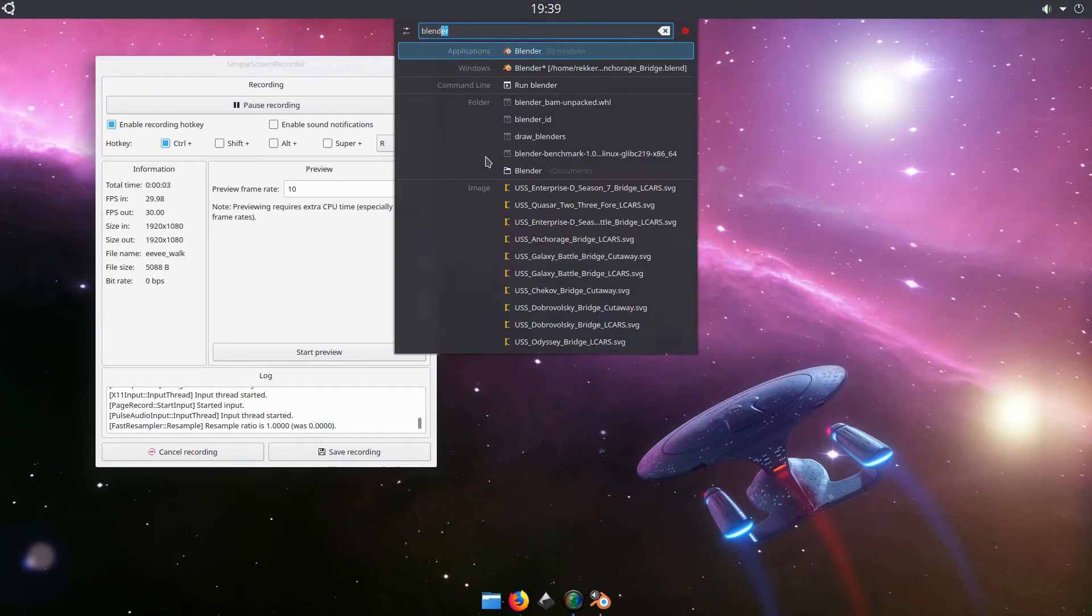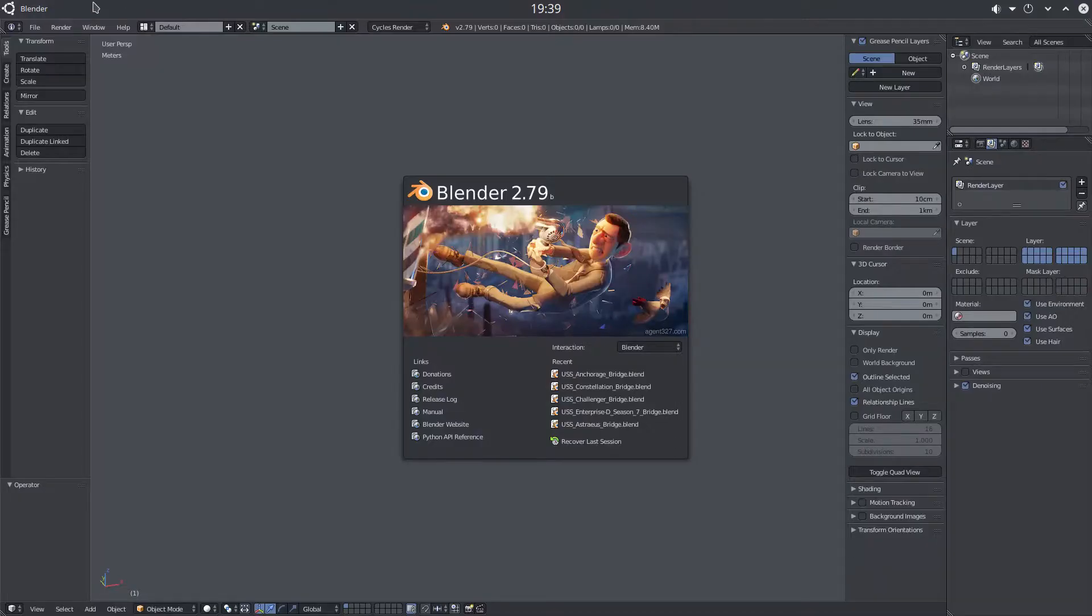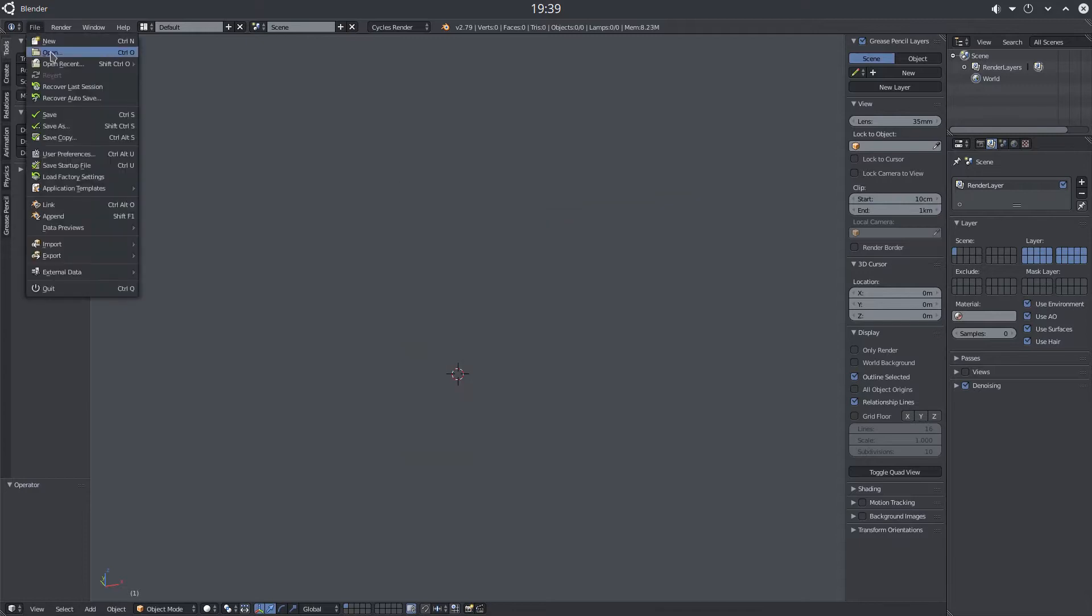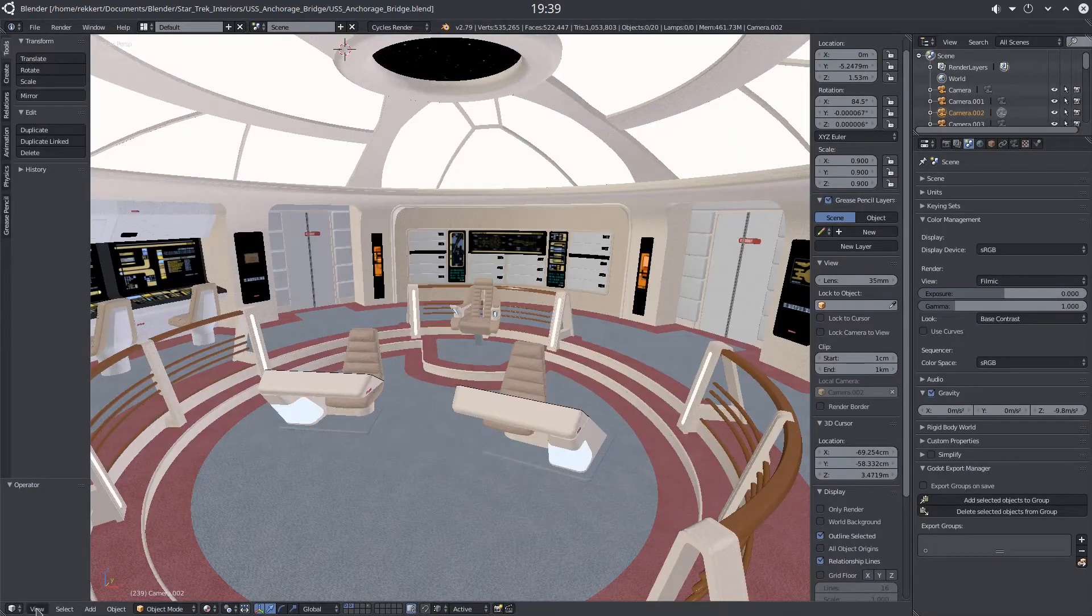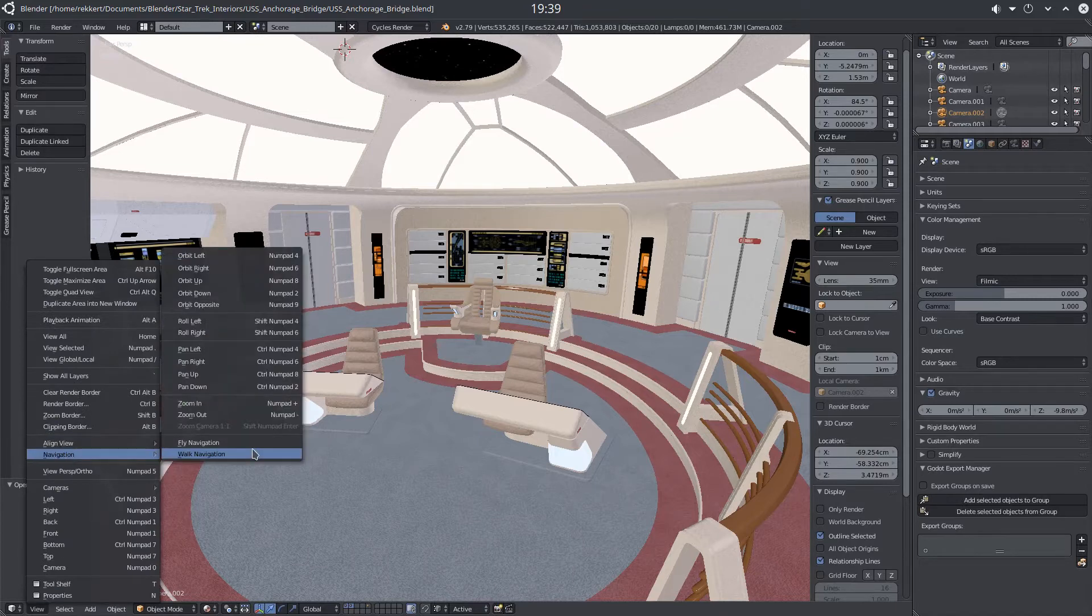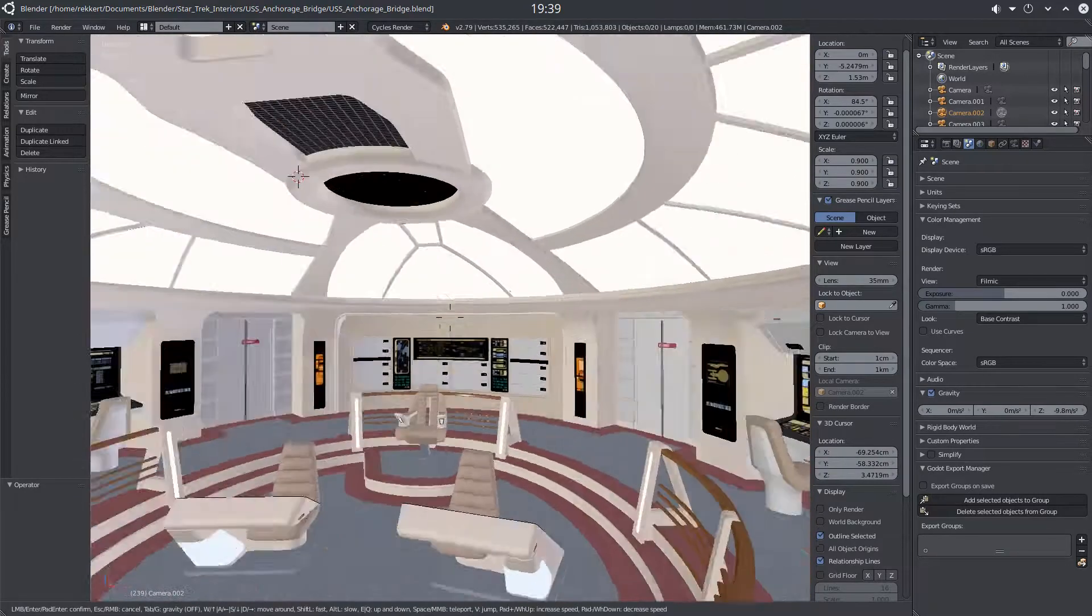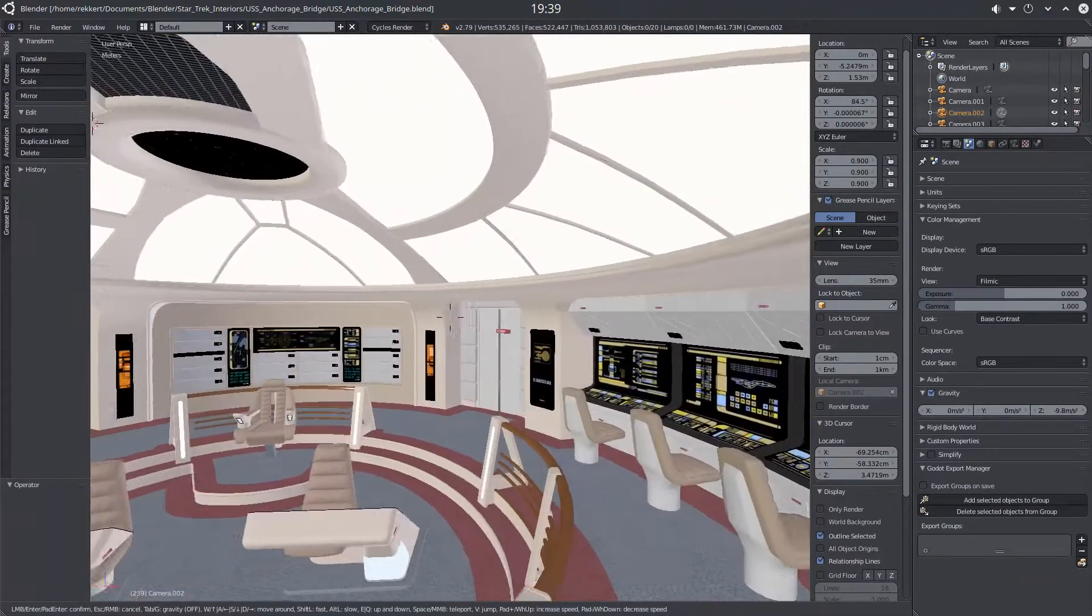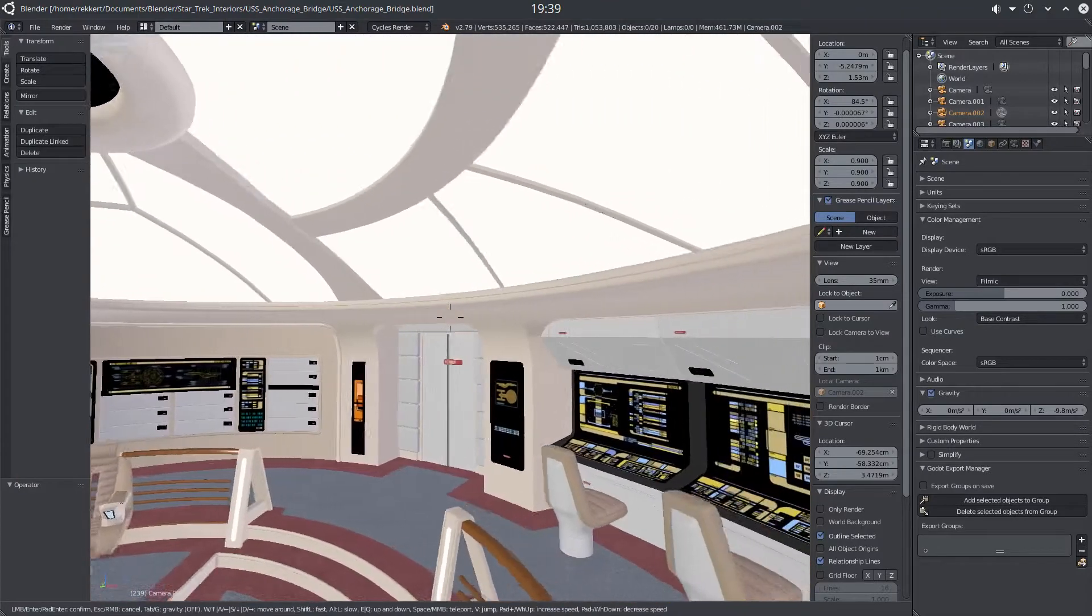Blender always had this thing called Walk Navigation, which allowed you to move the camera around with the mouse and with WASD.